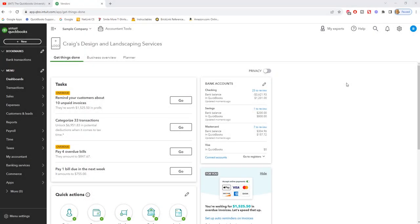QuickBooks Online Purchase Order Tutorial. Hey there, this is Matt Holquist with QuickBooks University and I'm going to walk you through how to do a purchase order in QuickBooks Online.